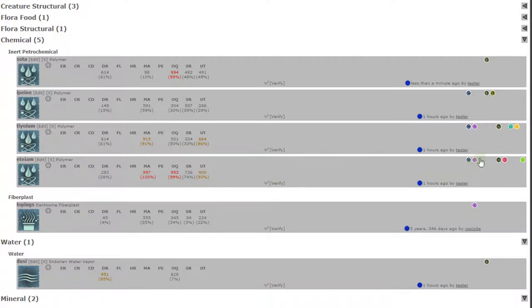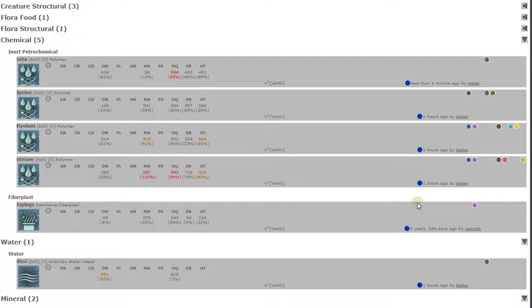If I look over here at all these circles on the right, it tells me which planets I can find this resource on using my survey tool. If you're not sure what planet a circle is for by the letter and color, you can hover over it and it should pop up the full name.